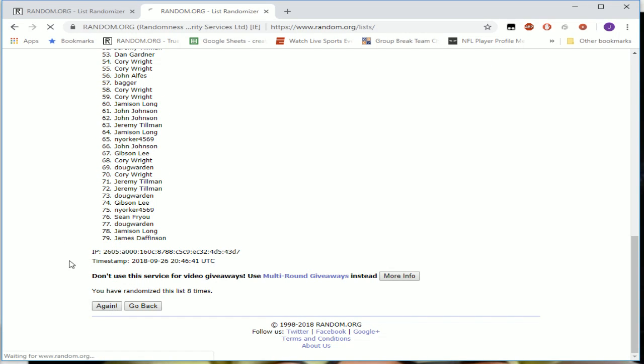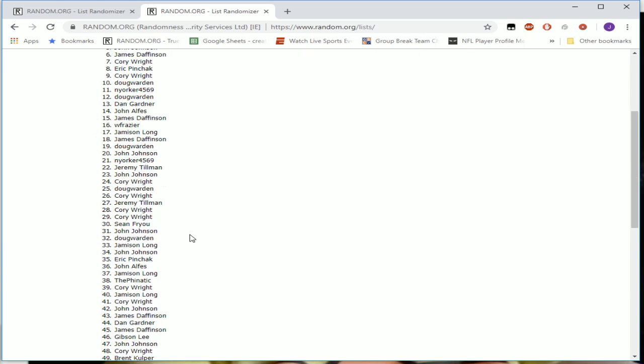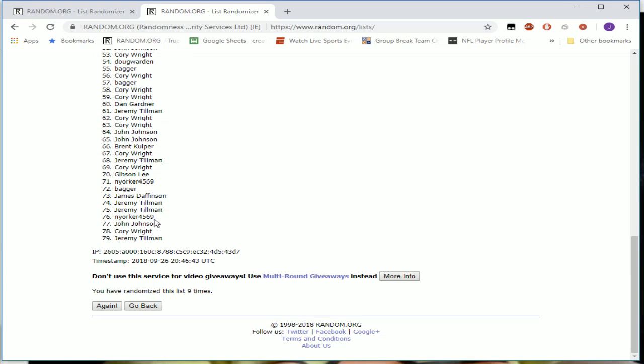And nine, top four and bottom four. There he is, John, Dan, and Corey twice, bottom four. Stu, John, Corey, and Jeremy Tillman.